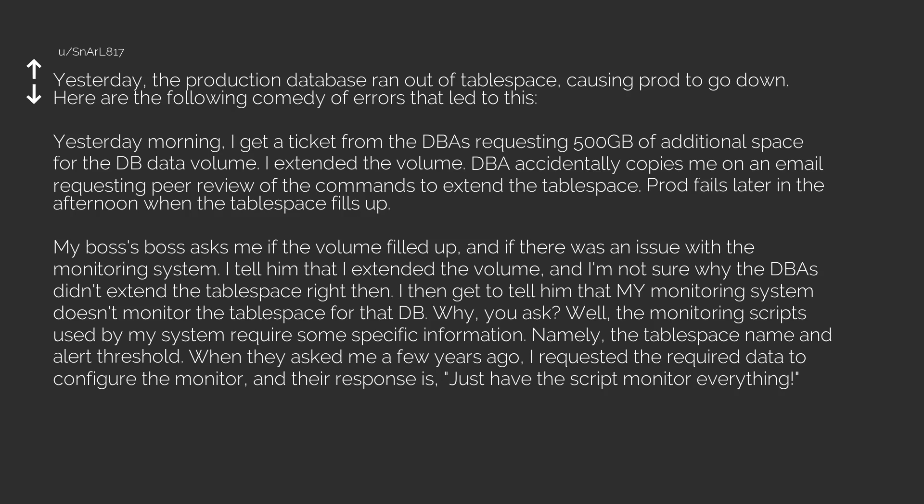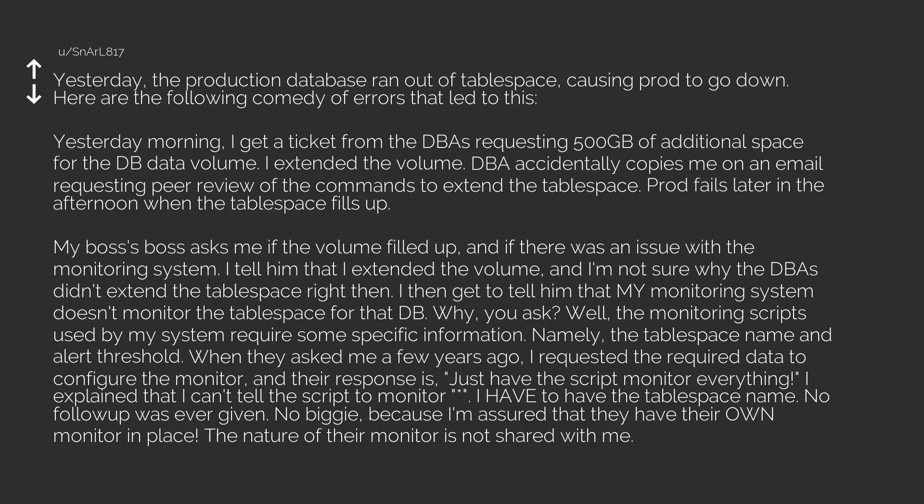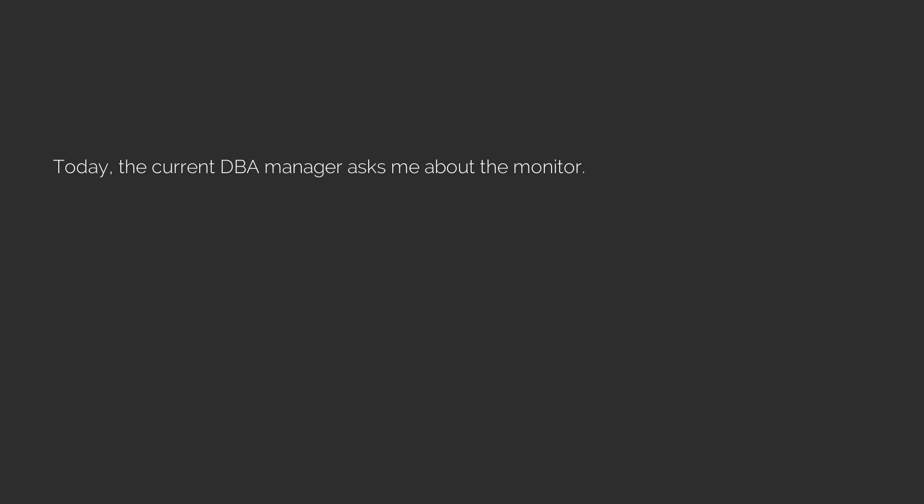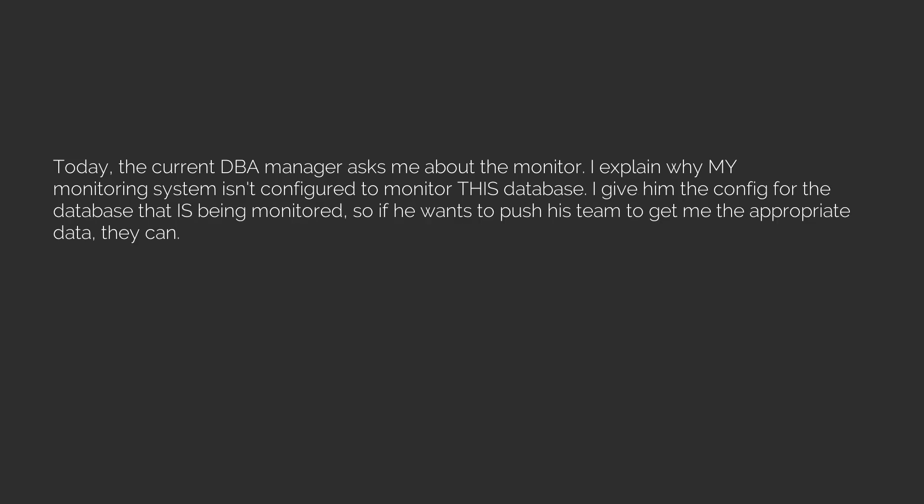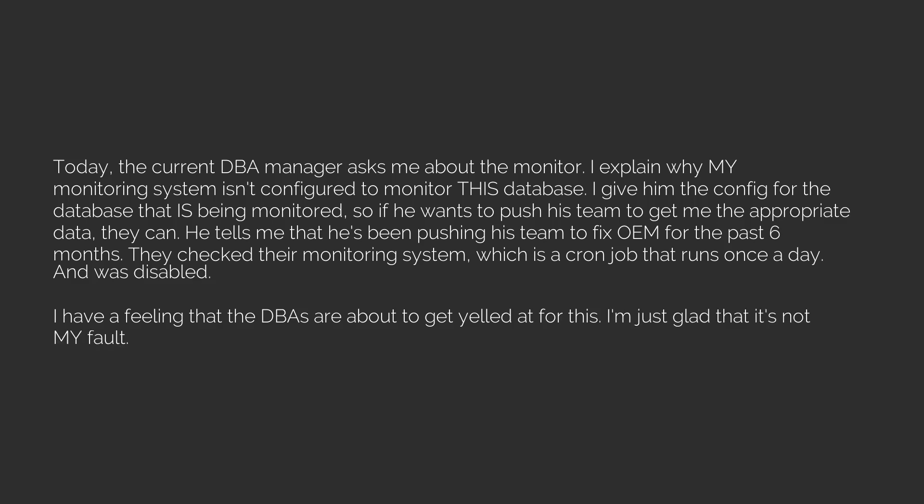Why? Well, the monitoring scripts used by my system require some specific information, namely the tablespace name and alert threshold. When they asked me a few years ago, I requested the required data to configure the monitor and their response was just have the script monitor everything. I explained that I can't tell the script to monitor everything, I have to have the tablespace name. No follow-up was ever given, no biggie because I'm assured that they have their own monitor in place. Today the current DBA manager asks me about the monitor. I explain why my monitoring system isn't configured to monitor this database. He tells me that he's been pushing his team to fix OEM for the past six months. They check their monitoring system, which is a cron job that runs once a day and was disabled. I have a feeling that the DBAs are about to get yelled at for this. I'm just glad that it's not my fault.